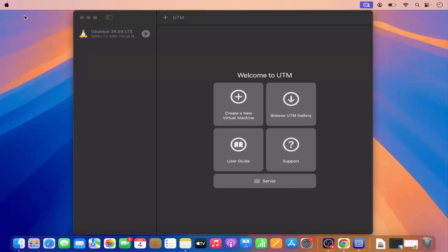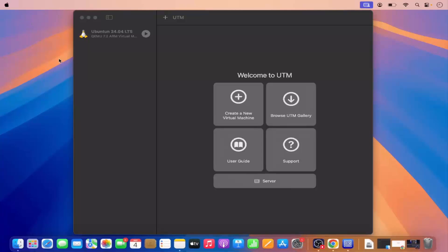Hey guys, in this video I'm going to show you how you can install Windows 11 on your Mac operating system which supports Apple Silicon chips like M1, M2, M3 and so on. We are going to use a tool called UTM to install Windows 11 virtually on Mac OS.